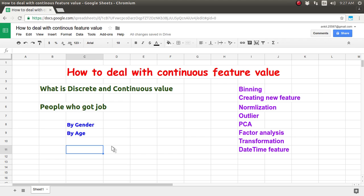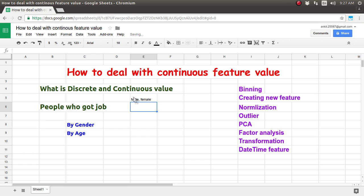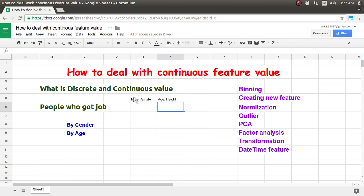Let's first understand what is a discrete feature and what is a continuous feature. Suppose your feature contains only a finite number of values, like male or female — it can contain only a maximum of two values. That will be classified as a discrete value. But if you have something like age or height of a person, that will be classified as a continuous feature value.